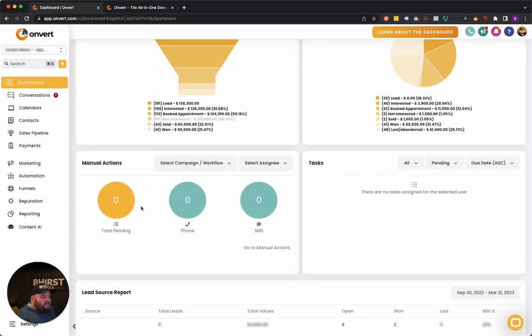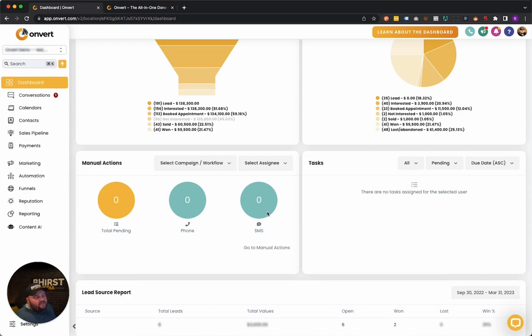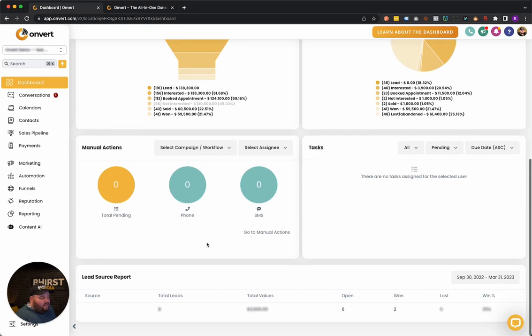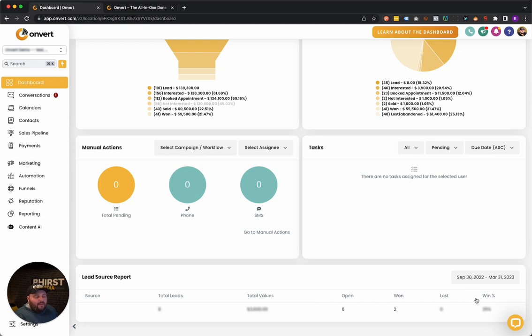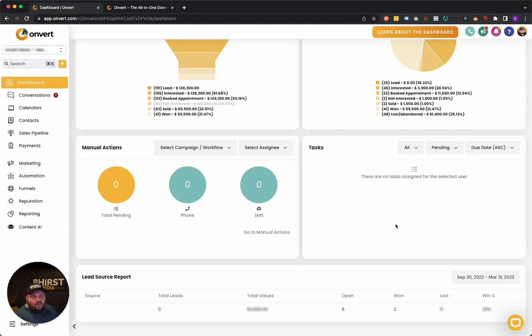We have manual actions. So you can set it up to where when you need to follow up with someone through either a phone call or a text message, we can set those up. And then you have your lead source report. So everything that any kind of leads that come in, whether it's through a chatbot or through a website contact form, you'll know exactly where those leads came from rather than guessing what's working.